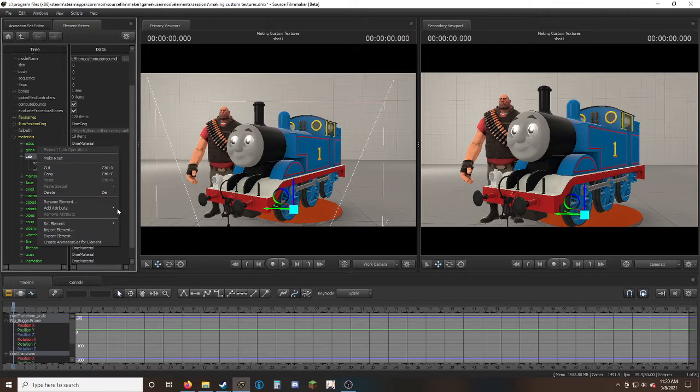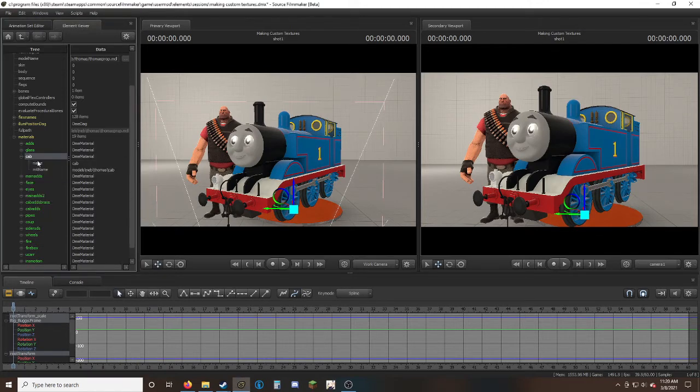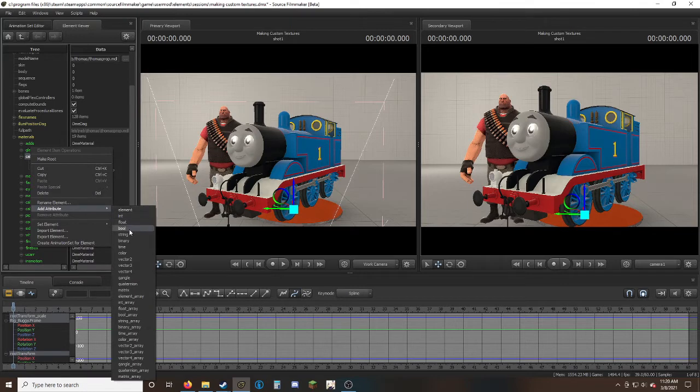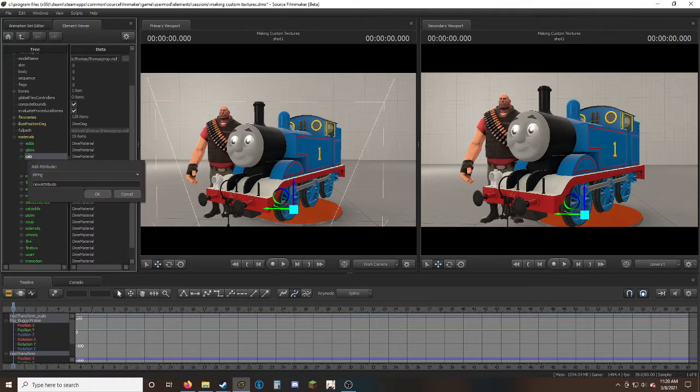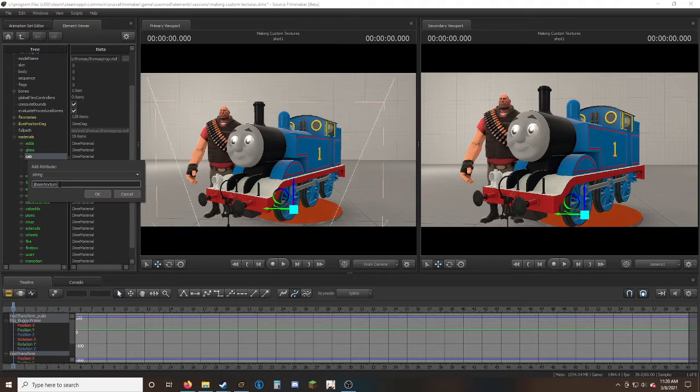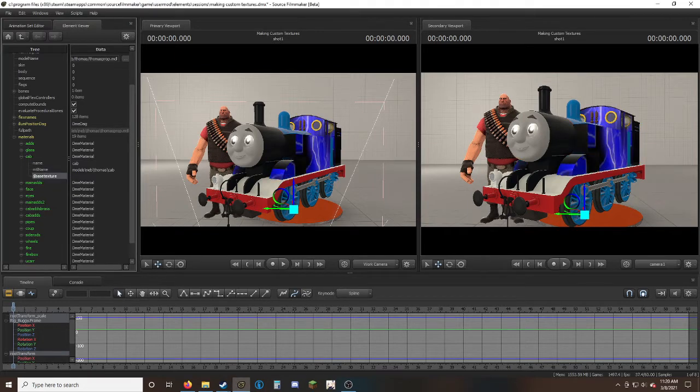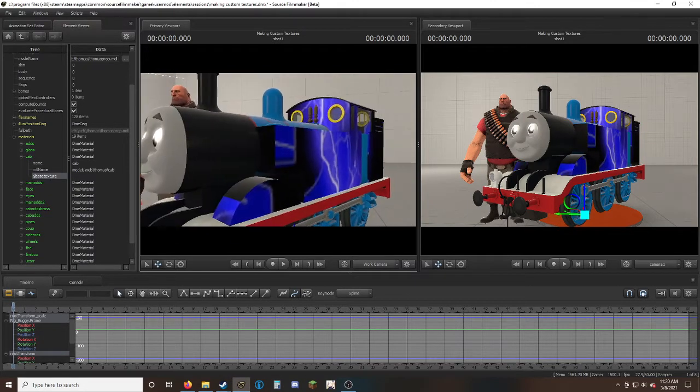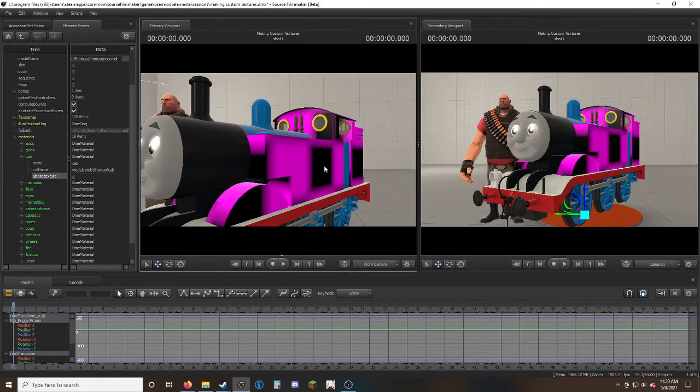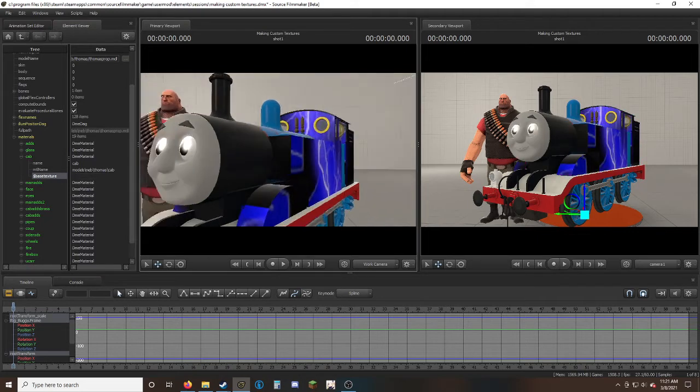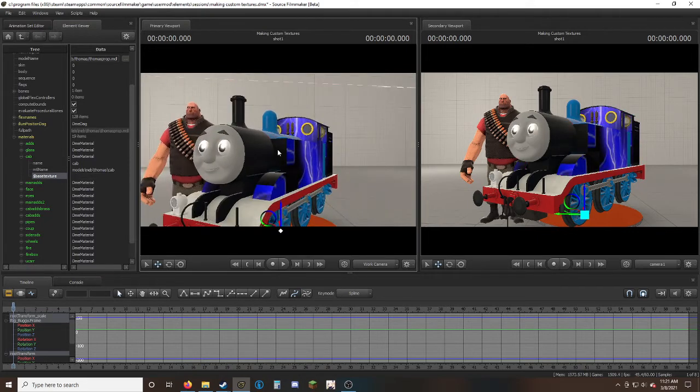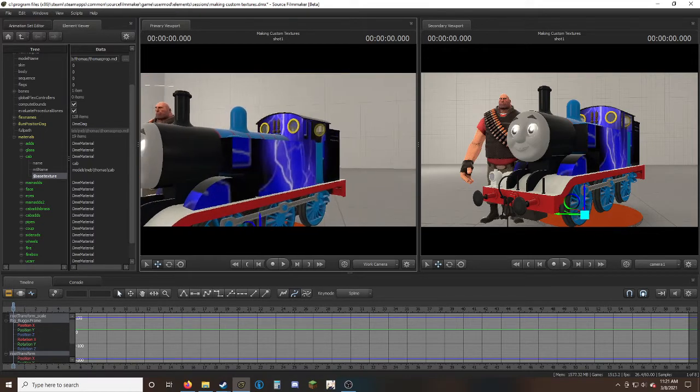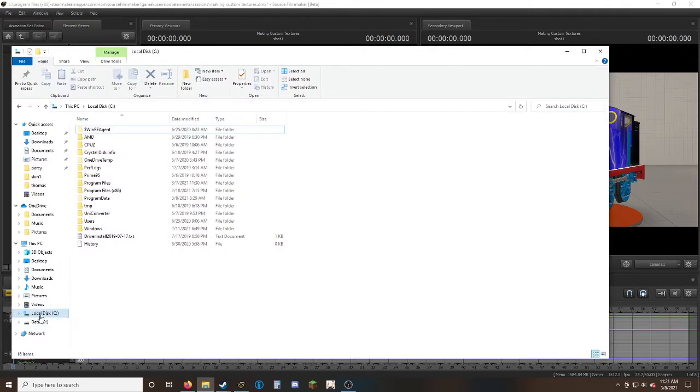First, find the part you want to change, such as the cab. Right-click, add attribute, then go to string. Delete the new attribute text and type dollar sign base texture in lowercase. You'll be greeted with this weird electric texture. Originally it used to be a pink and black square, but they changed it.